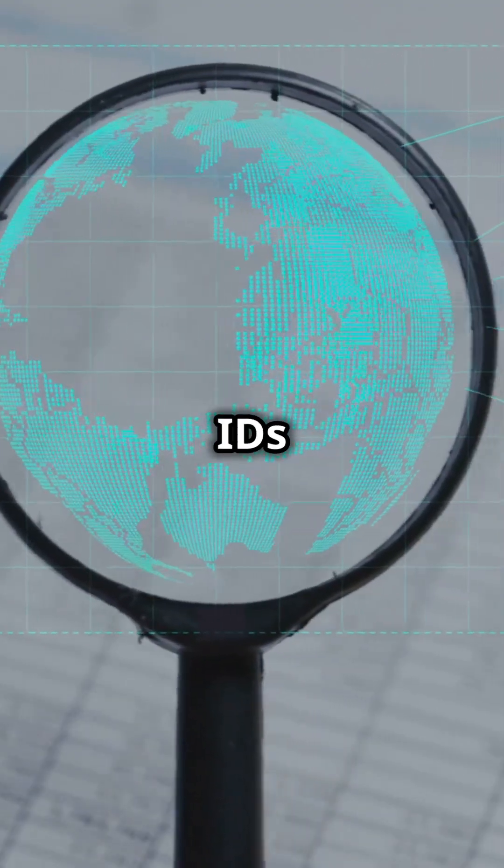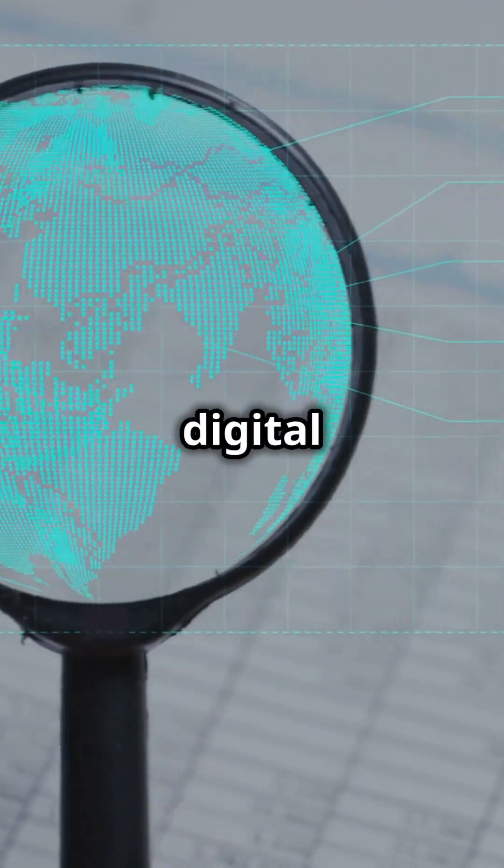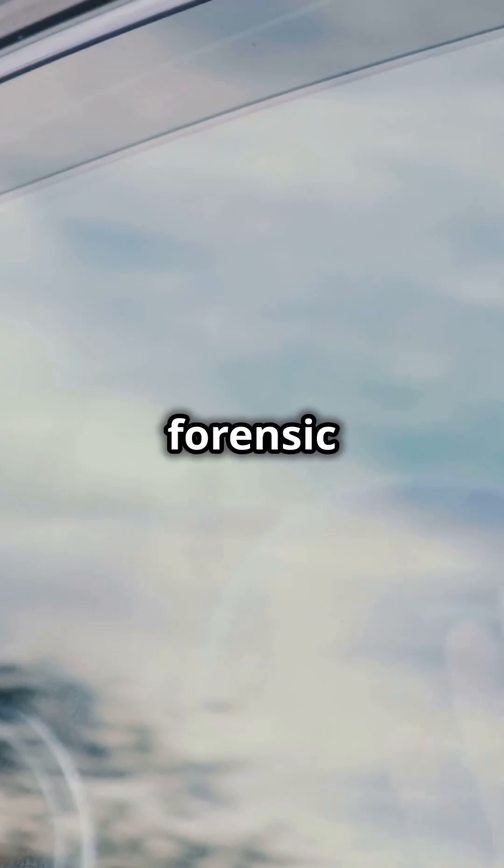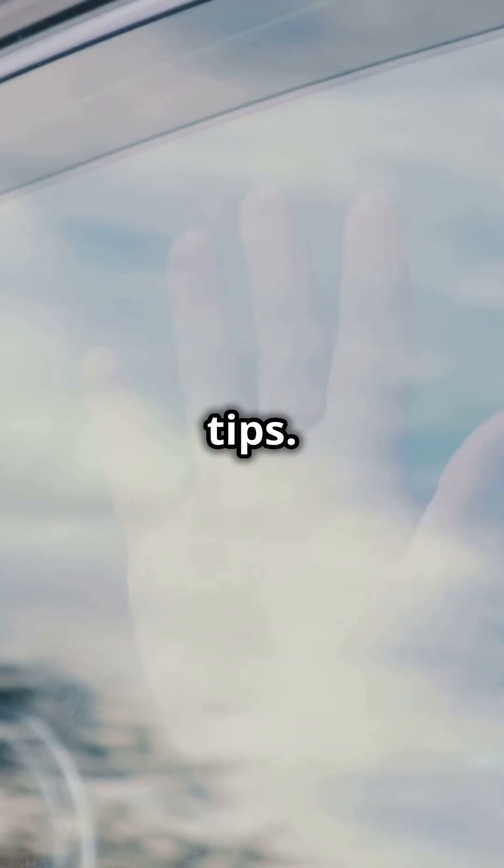Windows Event IDs, your digital magnifying glass. See you next time for more forensic tips.